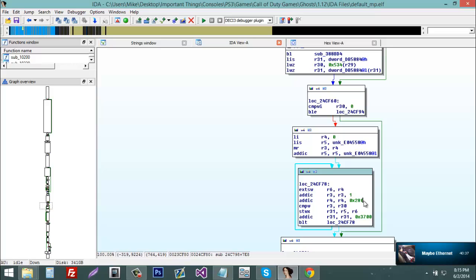...you have your entity size which is 0x280 for Call of Duty Ghosts PlayStation 3. 0x280 is the entity size for most of the Call of Duties. So now your player state size for Ghost 1.12 is right under that and it's 0x3700.